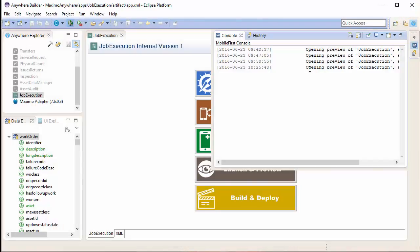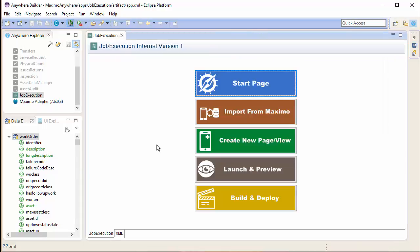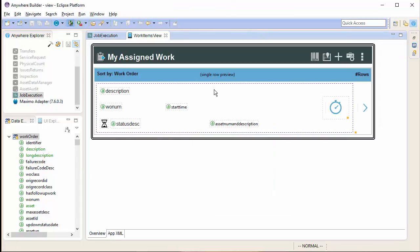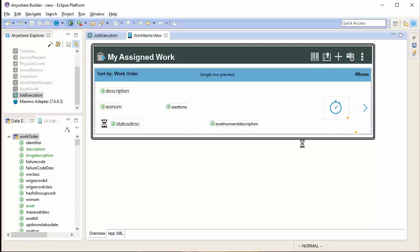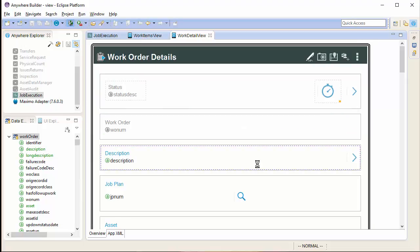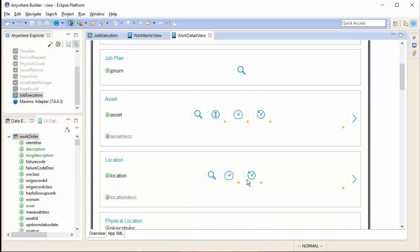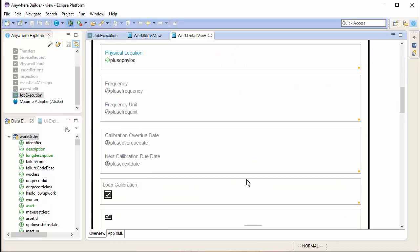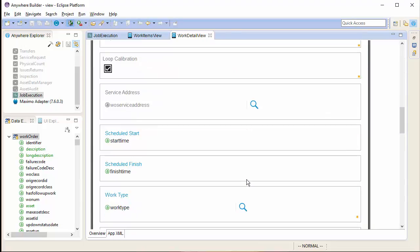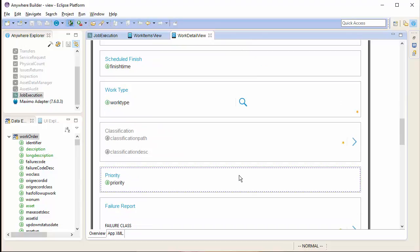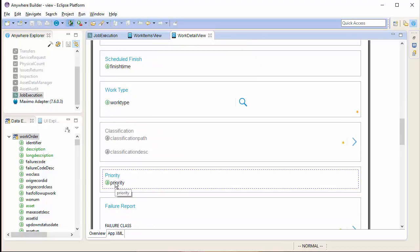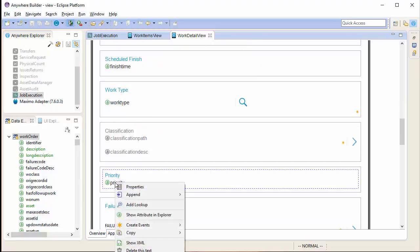Now, I am going to do the same thing and go through the same process, but this time I am going to set a pre-configured domain. I am going to find the field that I want to add the lookup to. In this case, the priority field. Right-click and select the add lookup option.